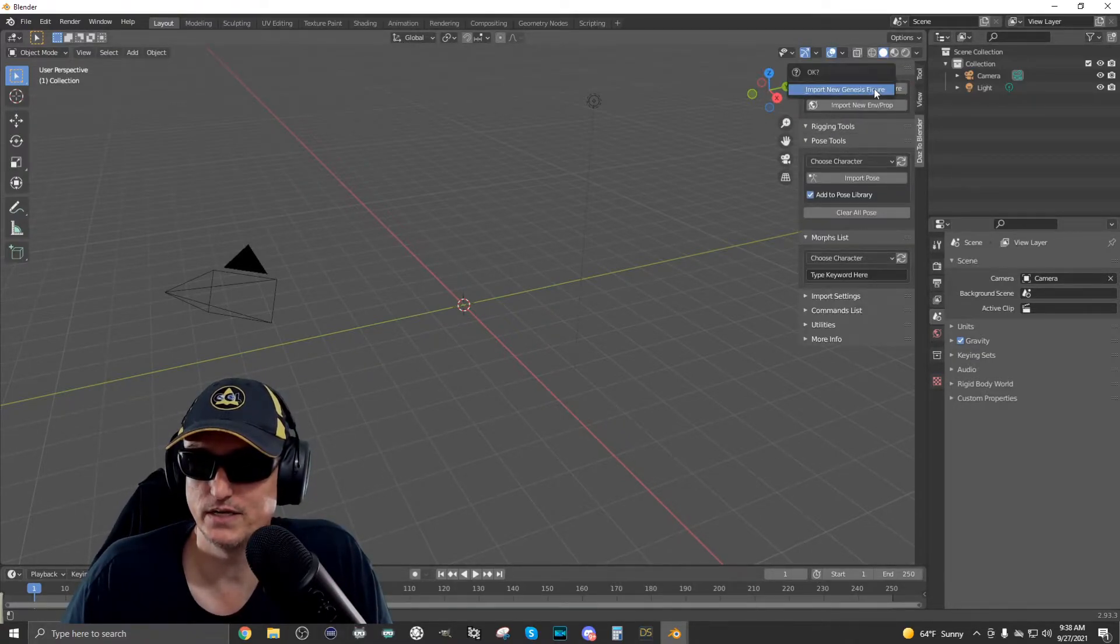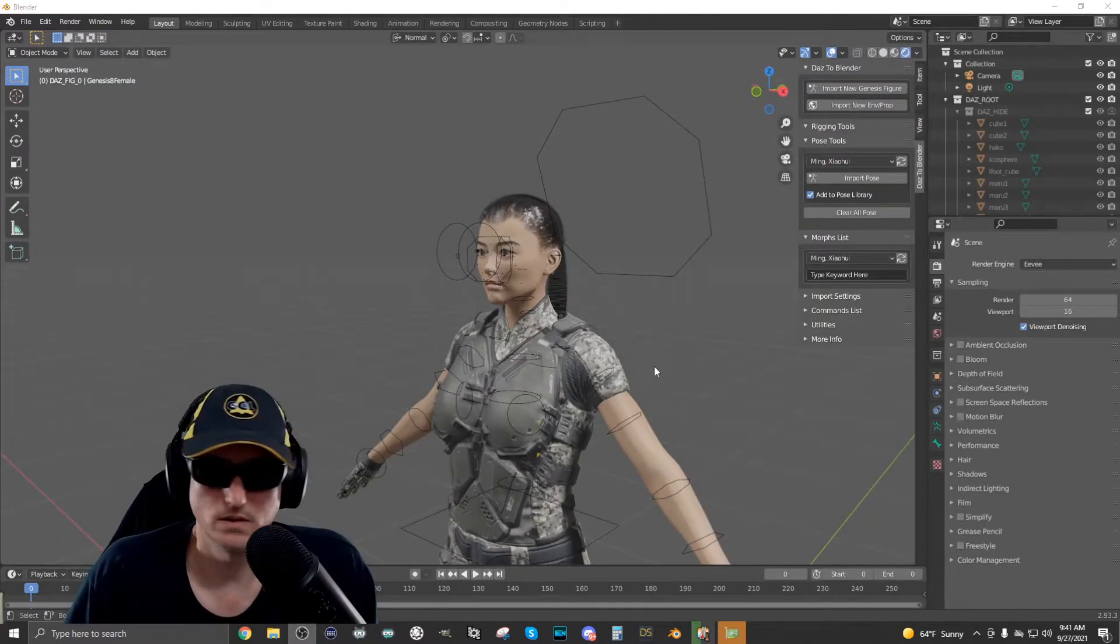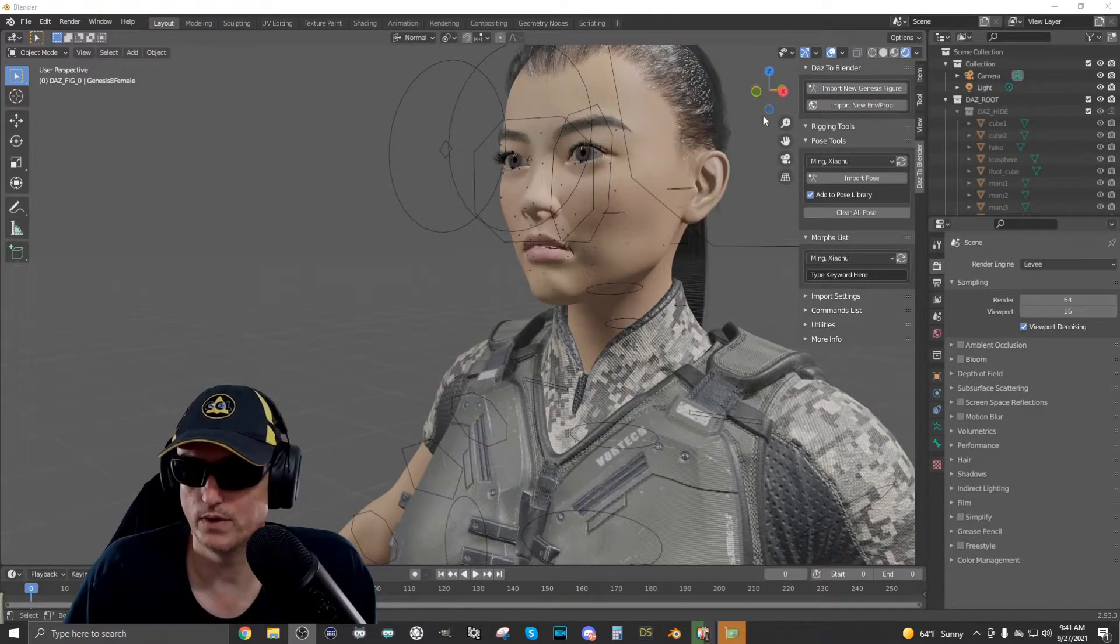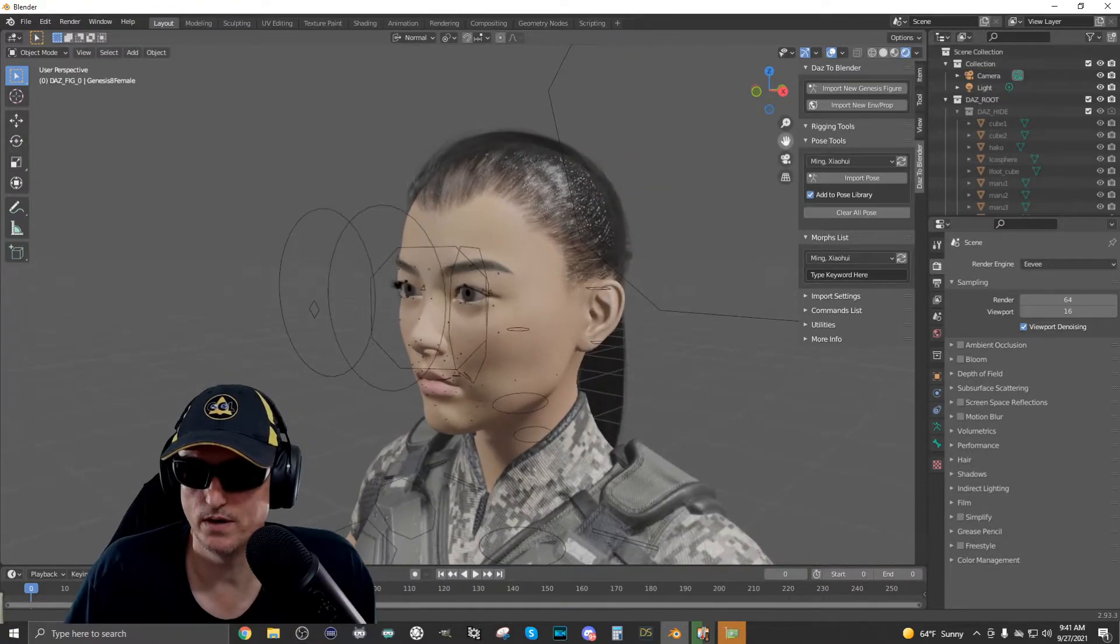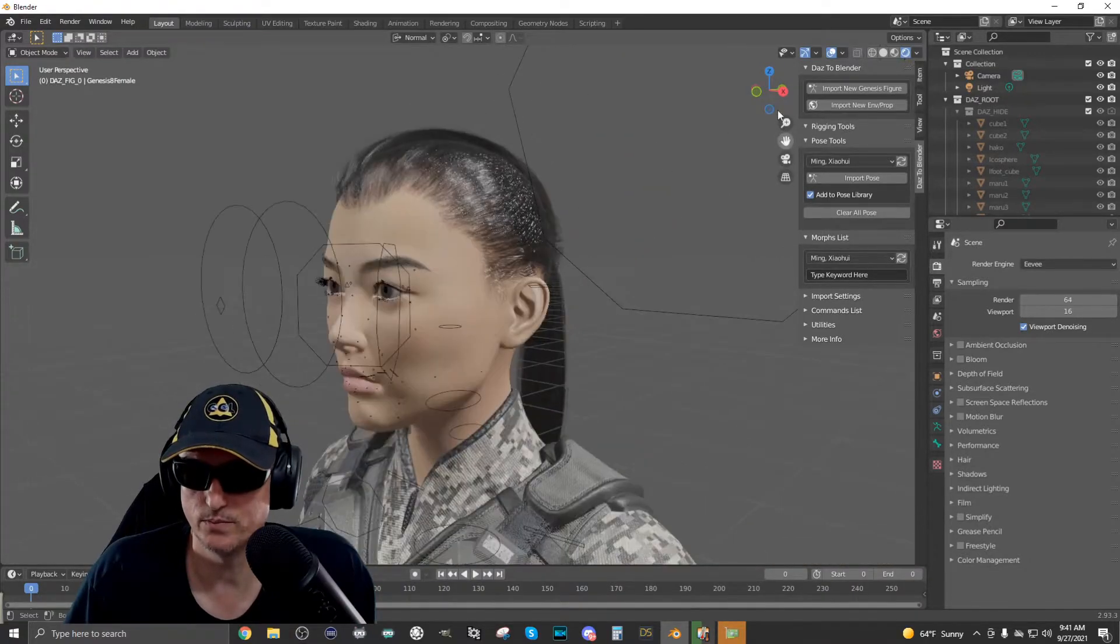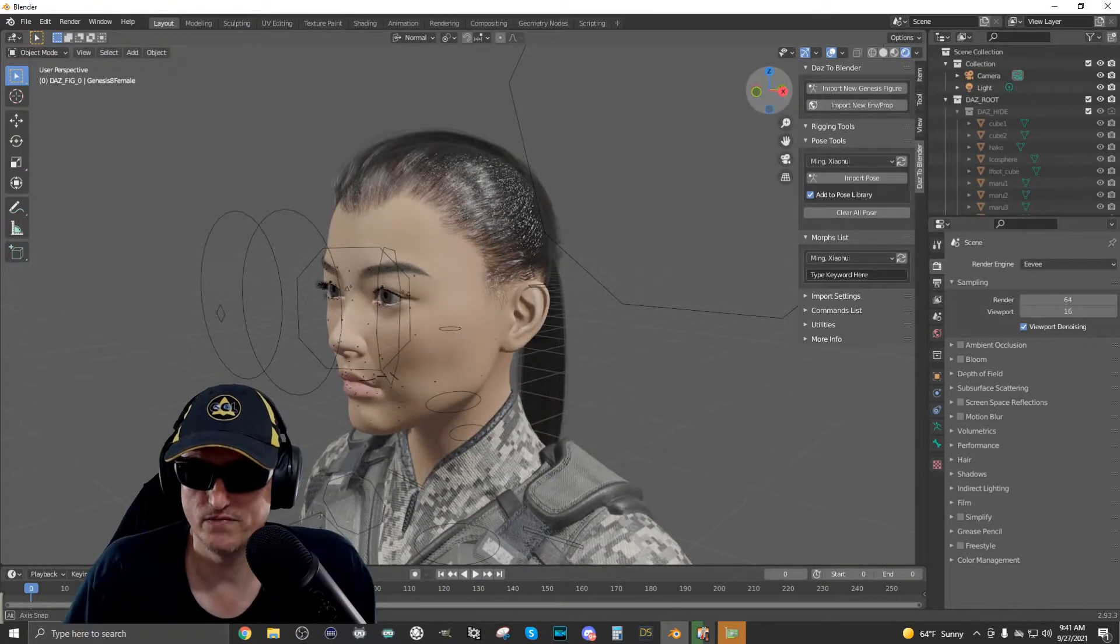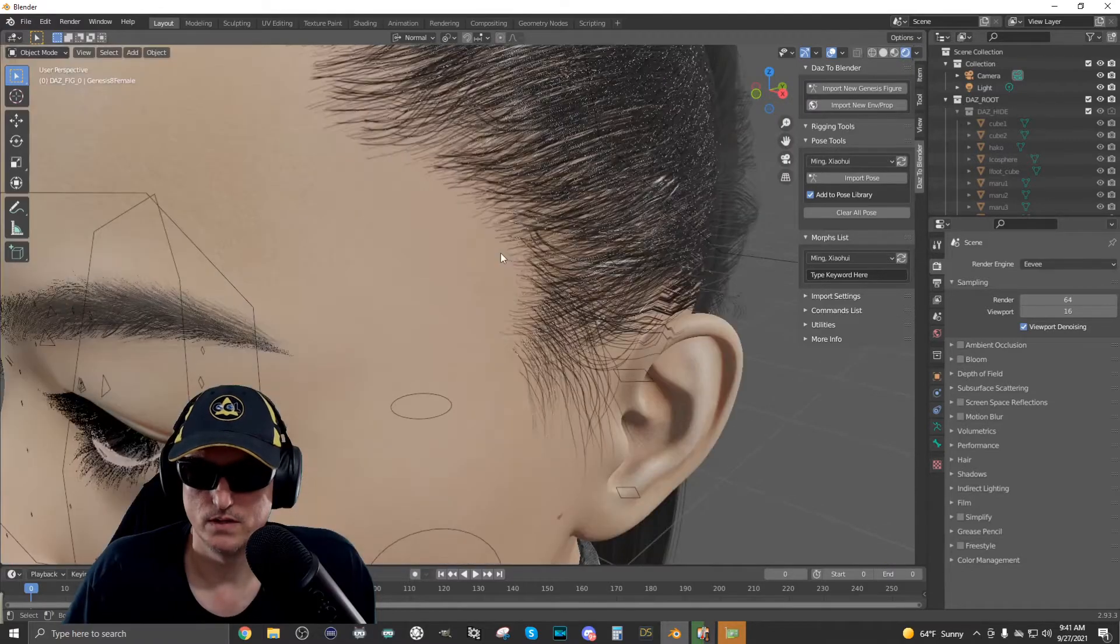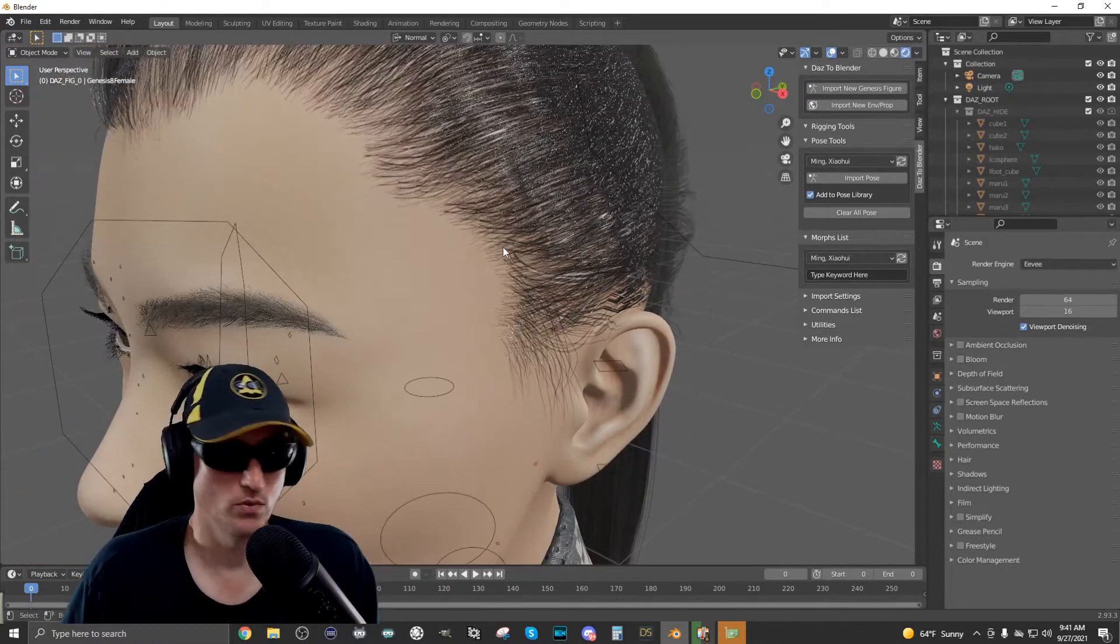Select that and just click import new Genesis figure. Okay. So it looks like our character's loaded. What I want to do is show you the area where I'm having trouble with the hair. So if you look around the hairline here, you'll see everything looks fine.